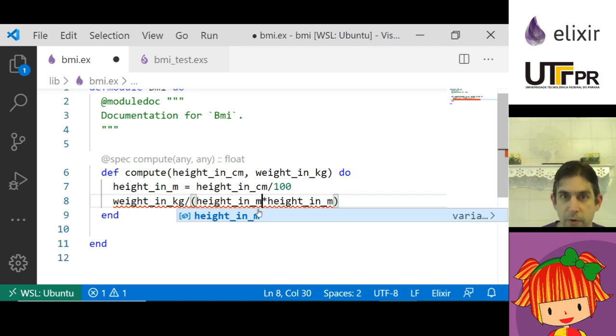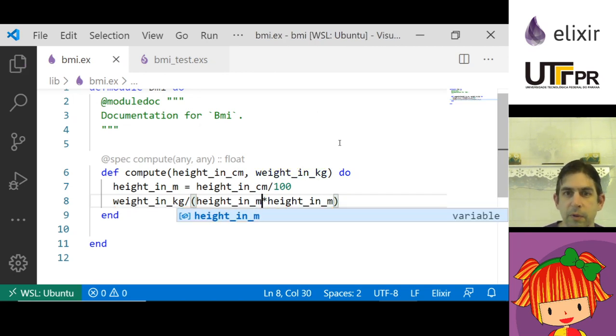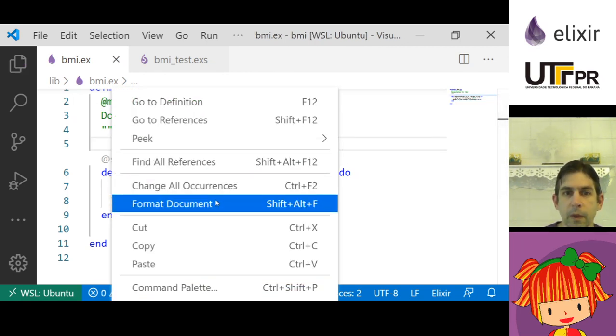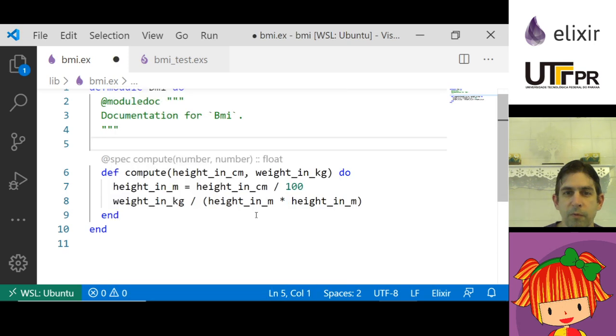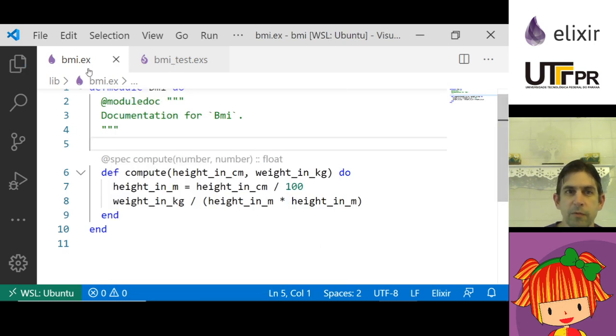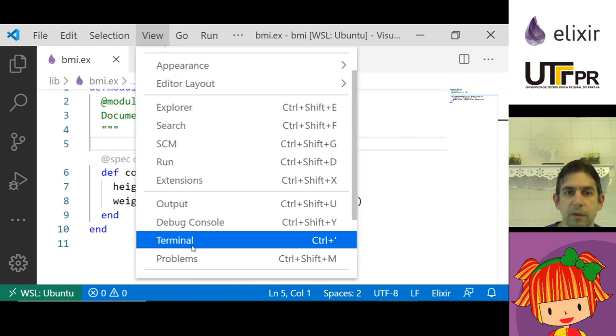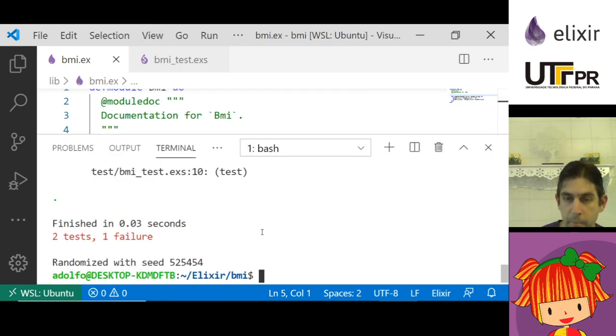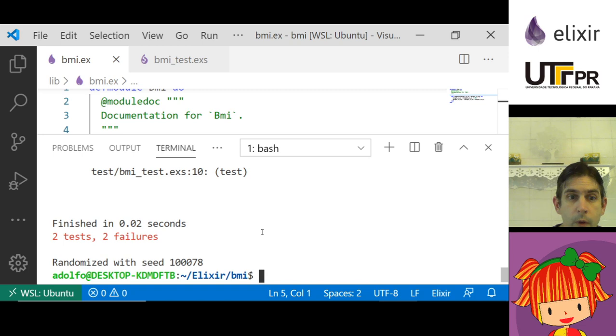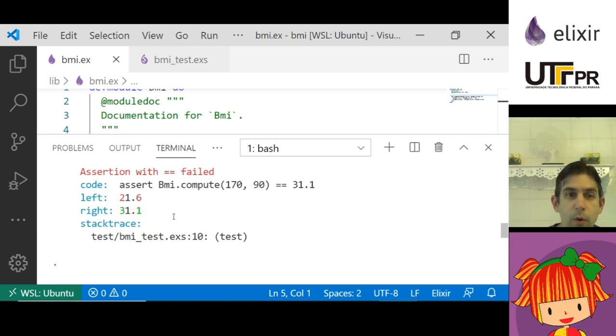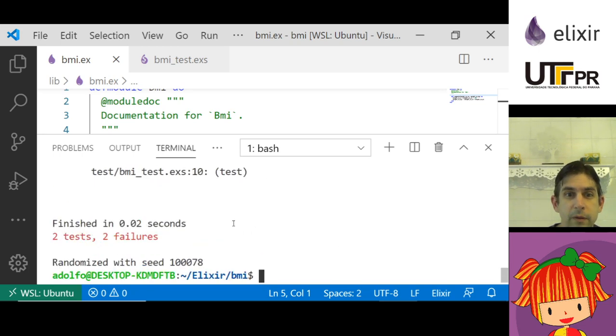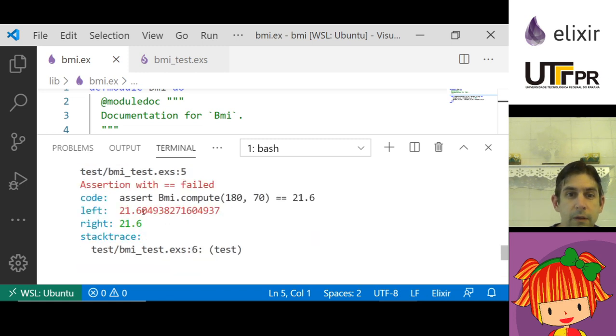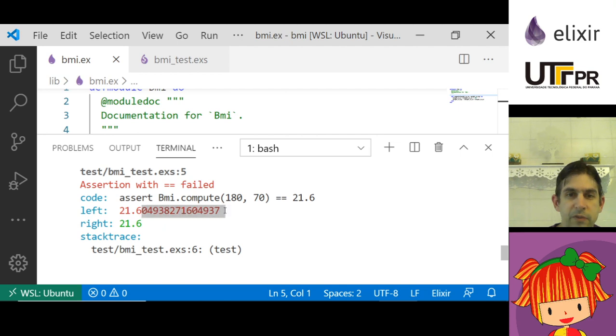Let me format it. Let's see. Mix test. Now I had only one failure, now I have two failures. Why? Because the only difference are the numbers, the digits after the first decimal.